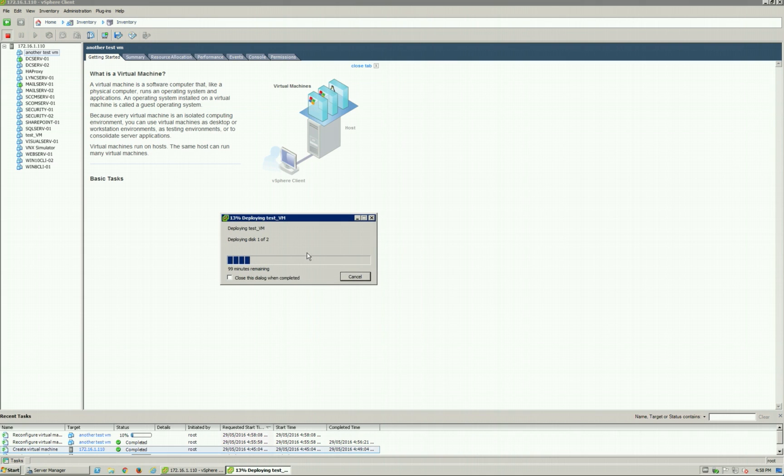Now, similarly, we're not going to go through and finish this off because it will take a bit of time. But essentially, this is via the OVF. Once this finishes, you'll then be able to go and execute your test VM, run it, start it up, and then you'll be able to have that VM up and running with whatever that OVF OVA file was that you've acquired.